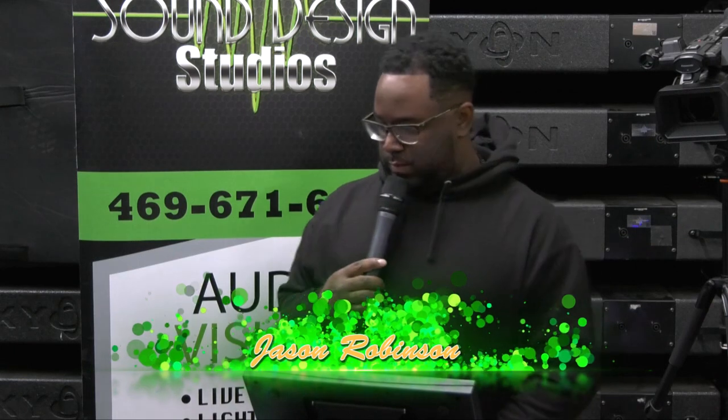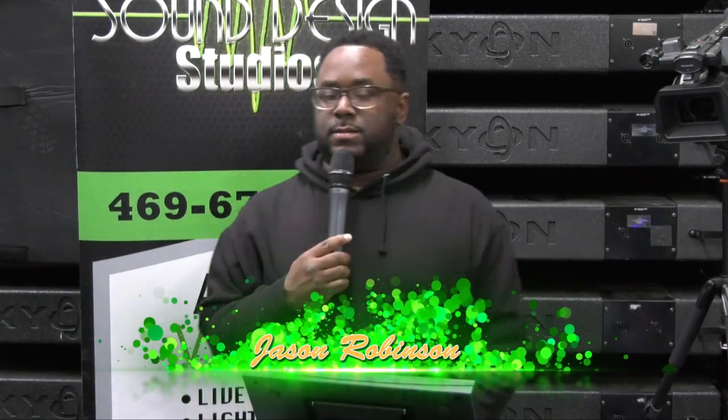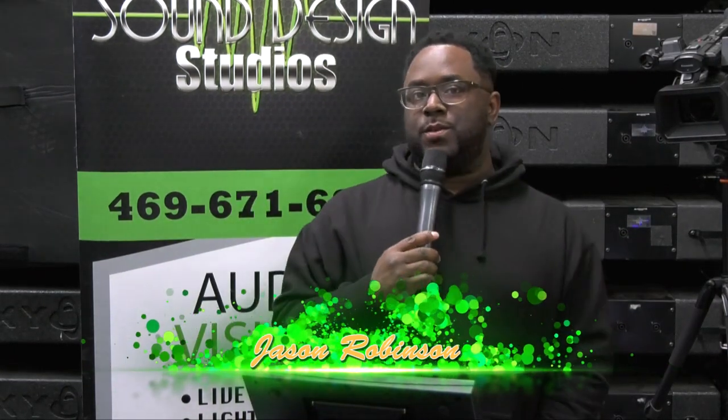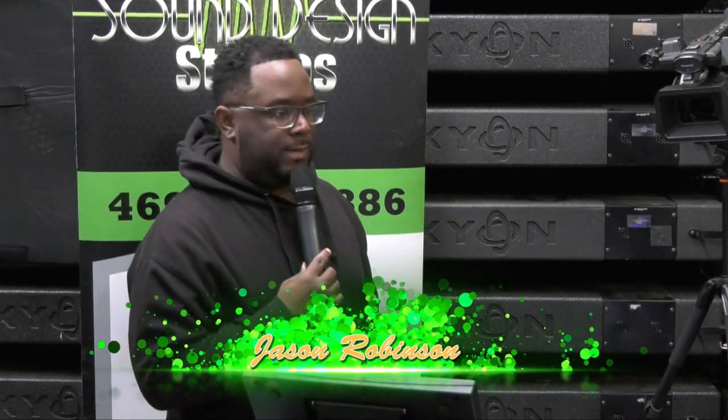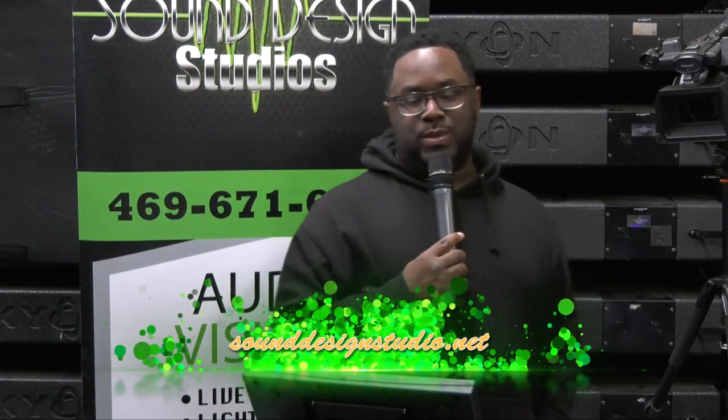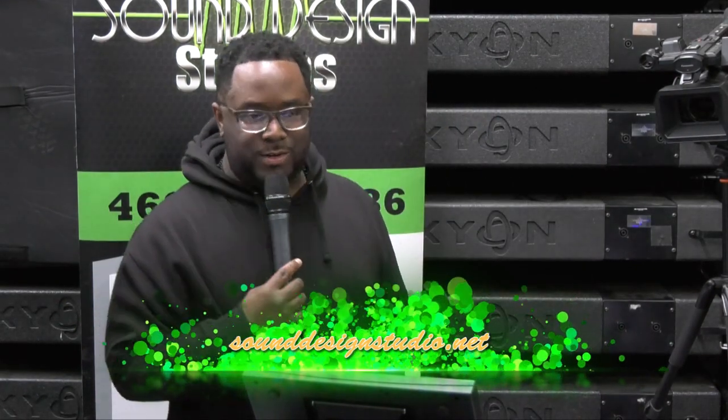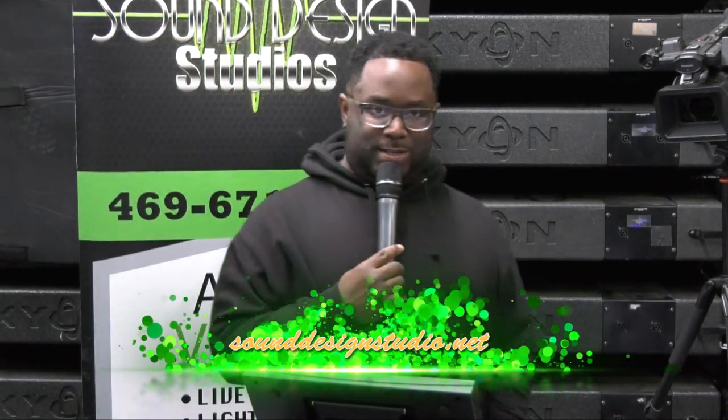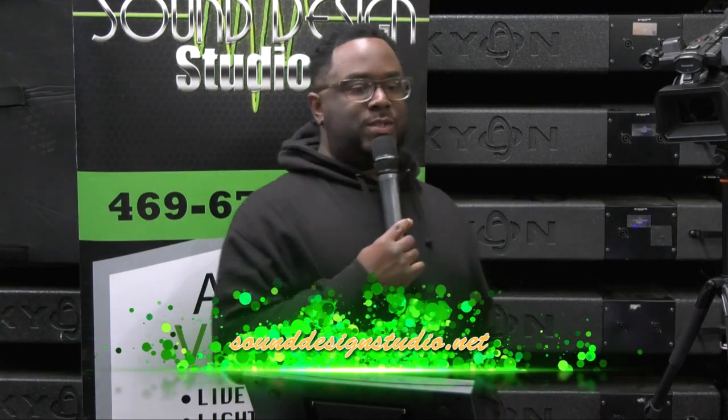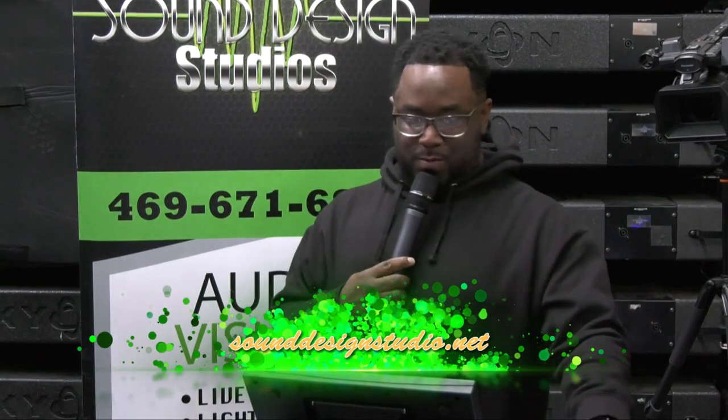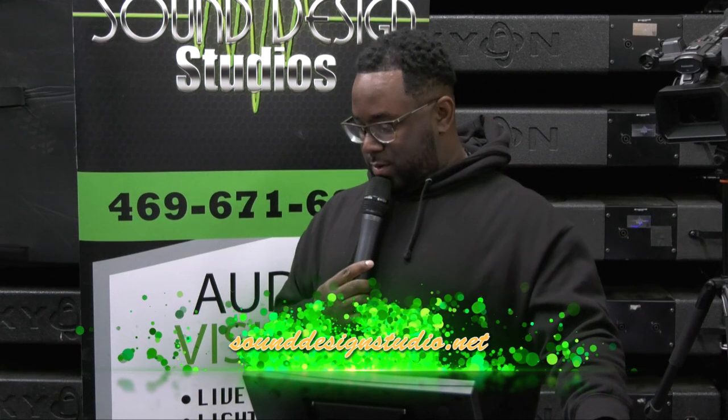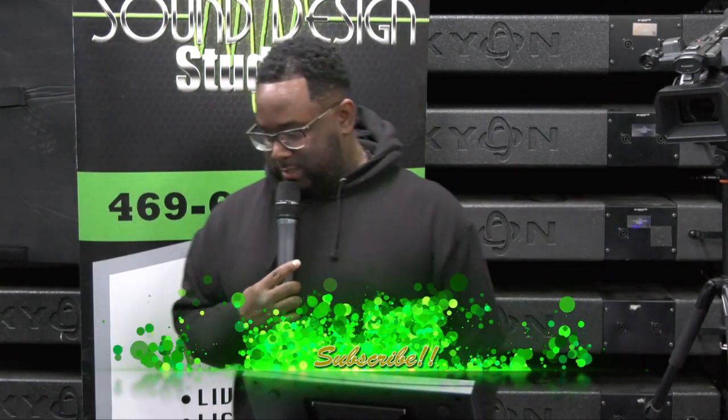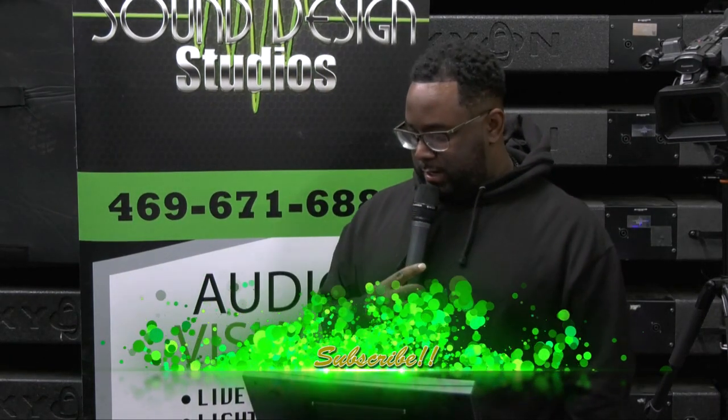Hey, what's up guys? This is another tutorial, sorry about that, from sounddesignstudio.net. I'm Jason, your host for today. Make sure you do something before we get started—let me bring down the volume a little bit—make sure you hit that subscribe button.